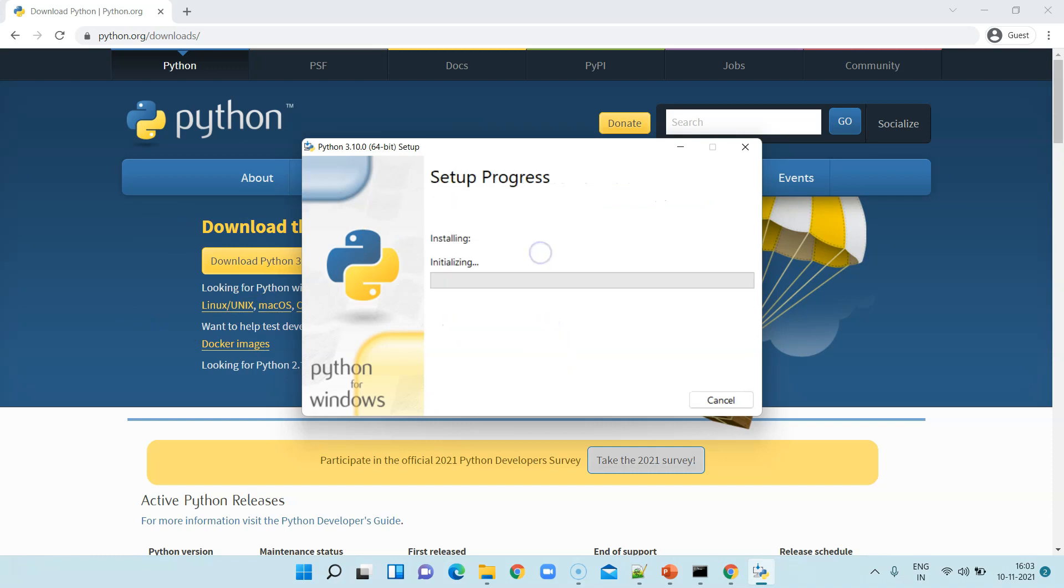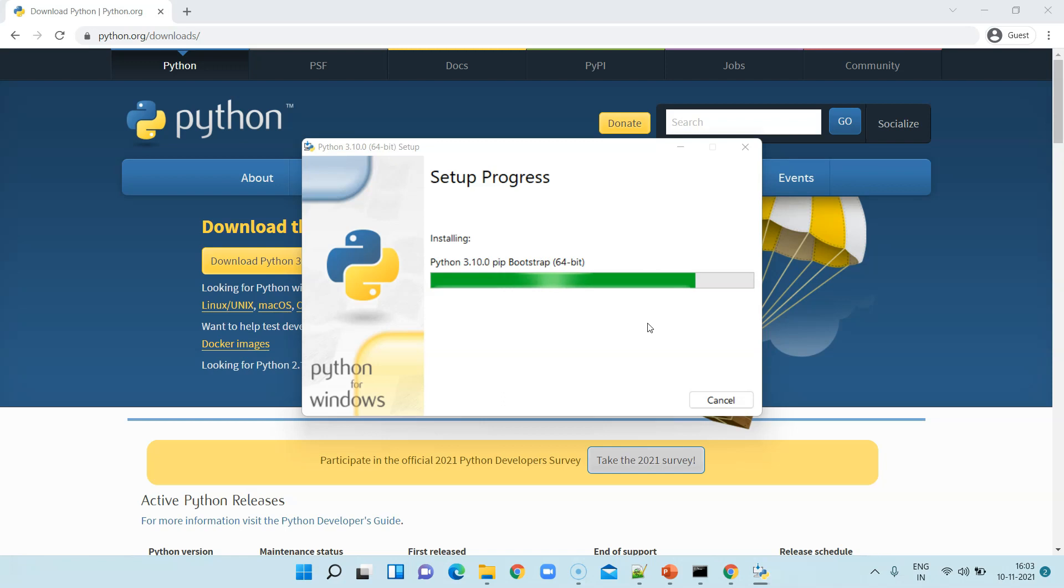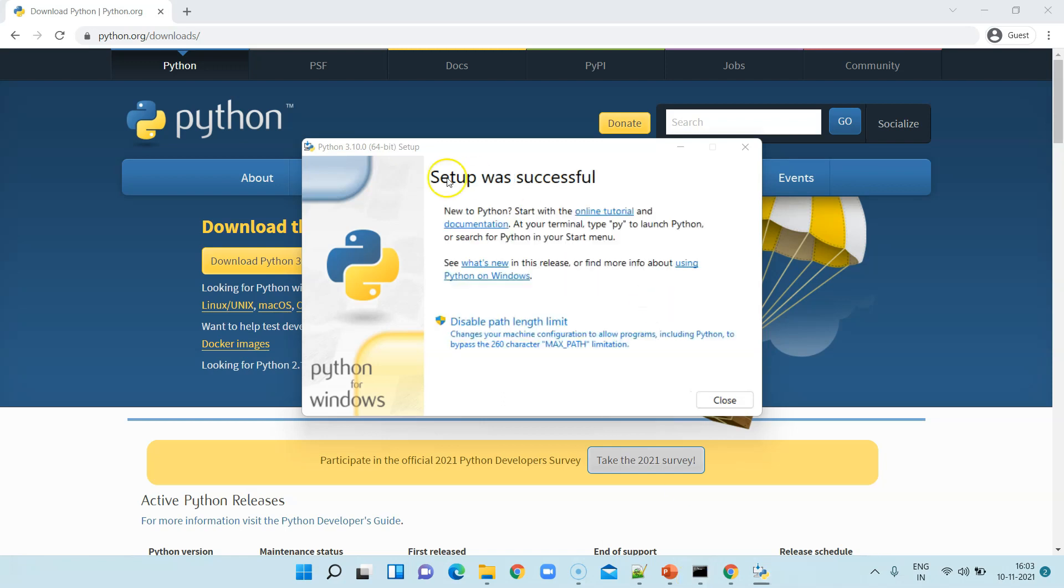I will directly select 'Install now' to get all the default installation on my Windows. It will take some time to install this particular setup and once it's completed we can then verify whether it is installed correctly or not on our Windows machine.